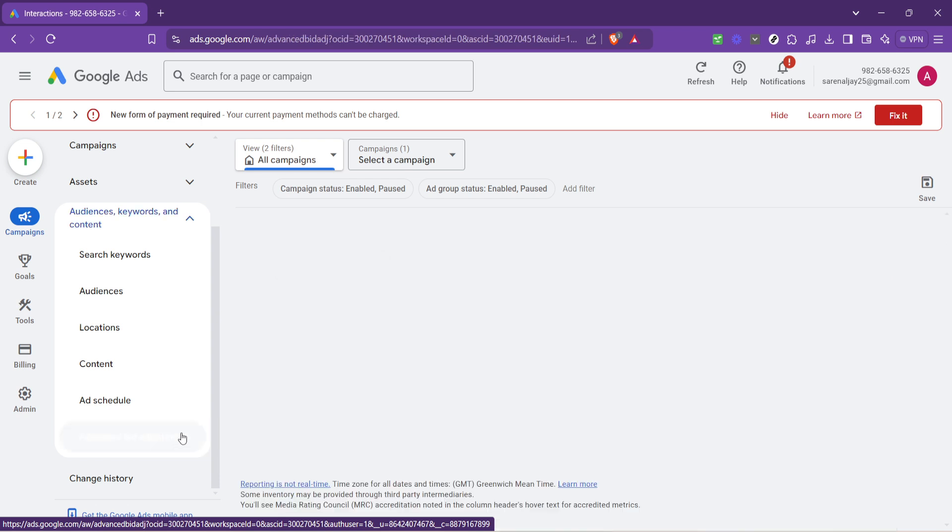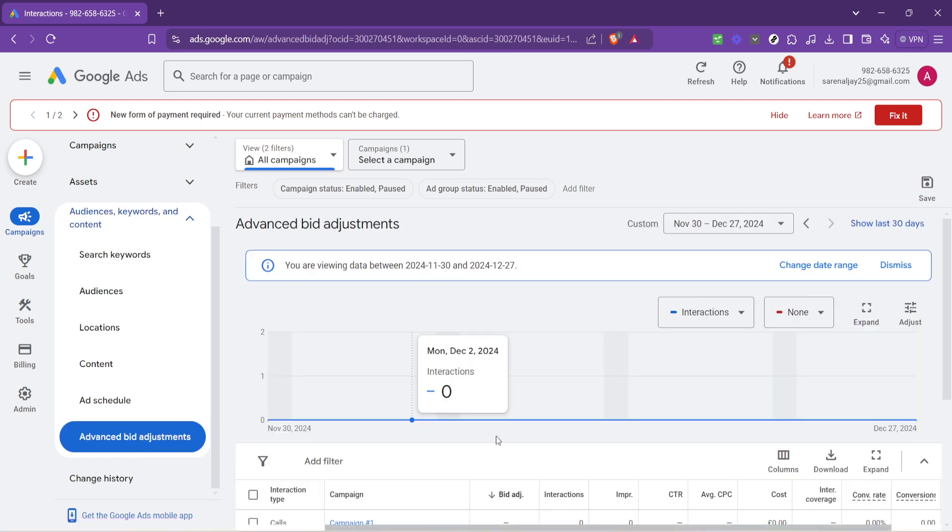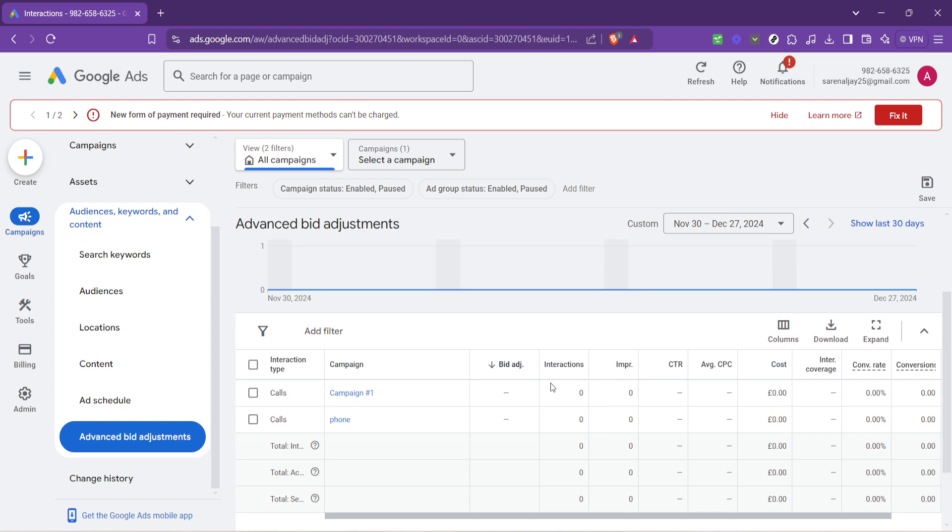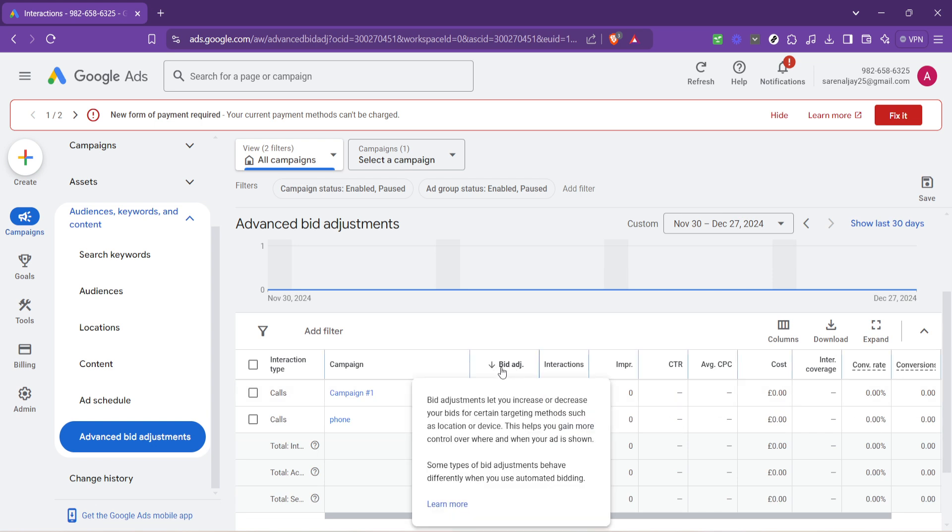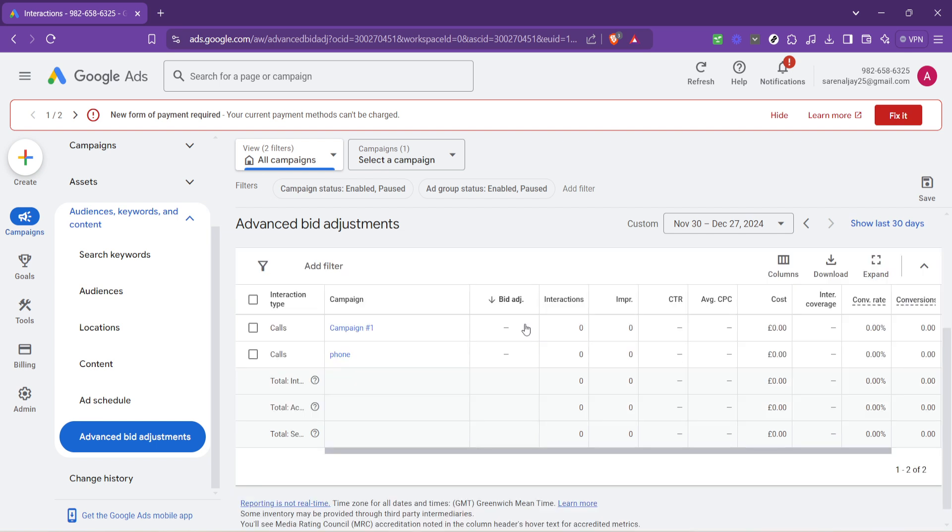Now, within Advanced Bid Adjustments, you're going to see a section with the label Bid Adge. This is where the magic happens. It's here that you can set how aggressively you want to bid on specific keywords.